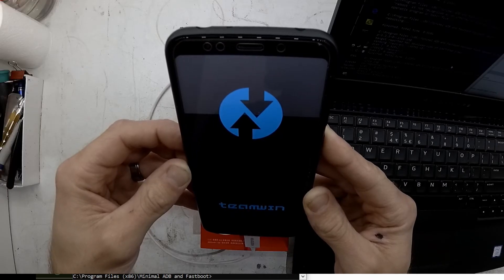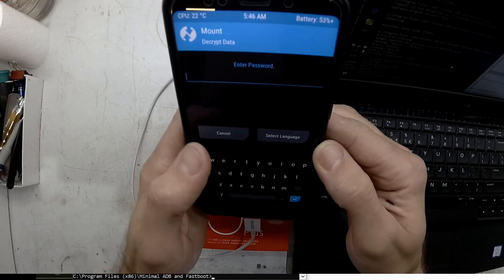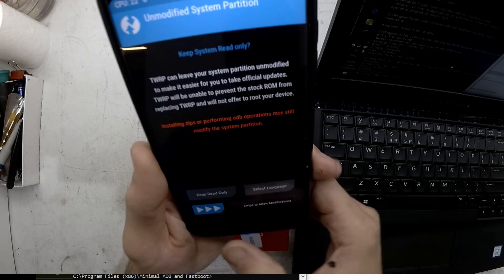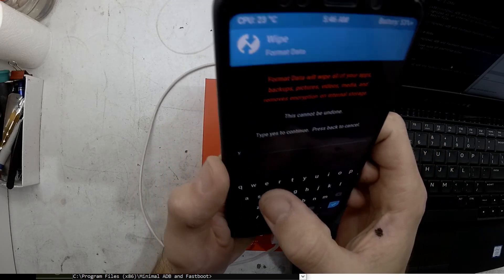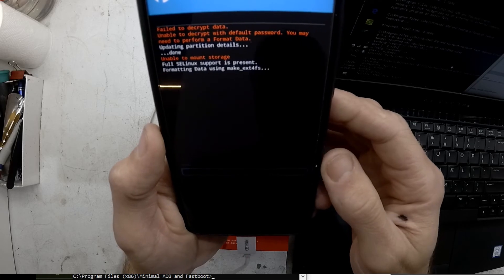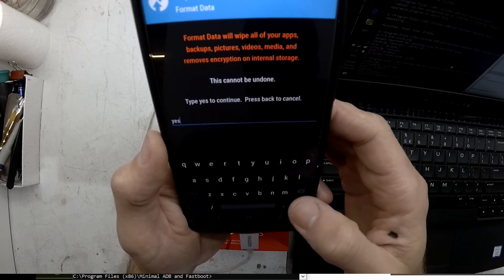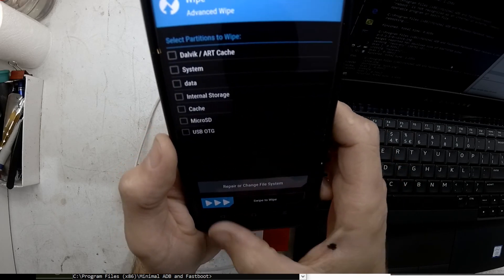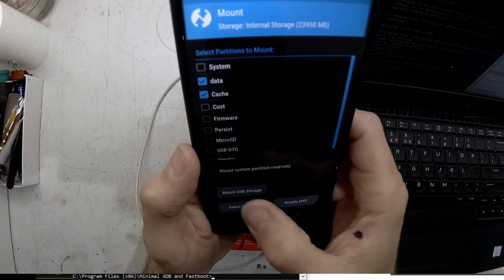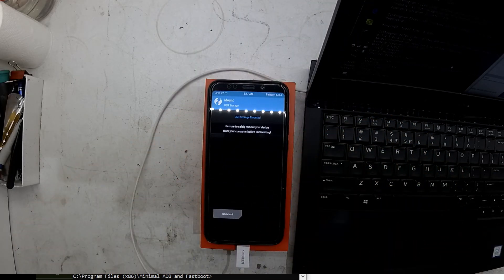Note that TWRP is not actually installed on the device this way — it's purely booting it temporarily. TWRP asks to mount and decrypt data; I go Cancel. Then go to Wipe and Format Data — type 'yes' to proceed, as this will format the ROM partition. I also do a standard wipe after that. Then go to Mount and enable Mount USB so we can connect to the desktop computer and copy across our ROM.